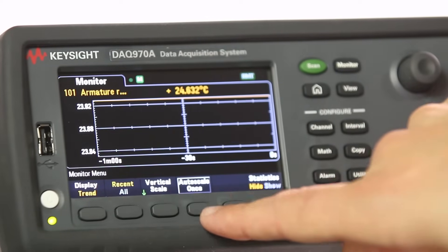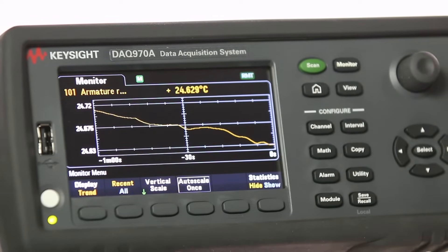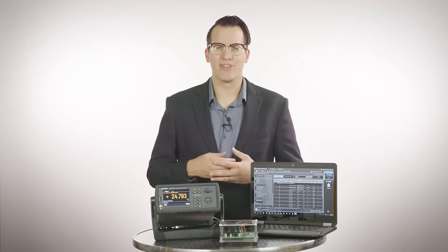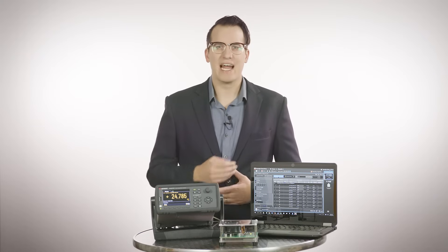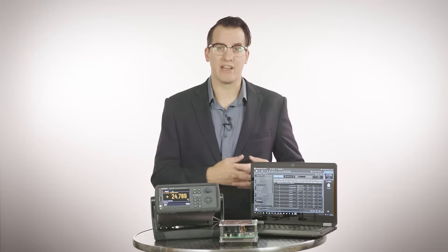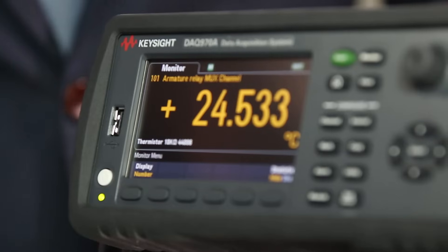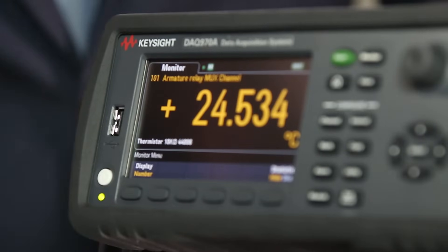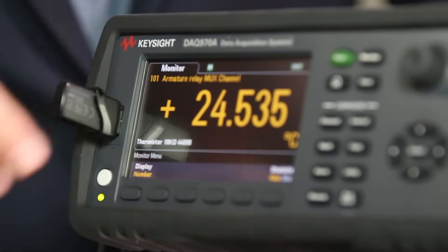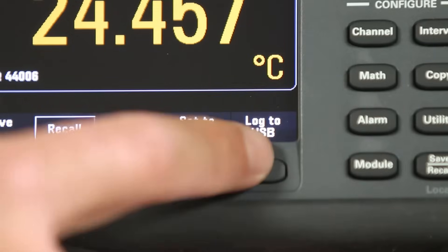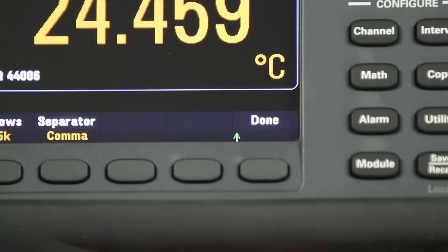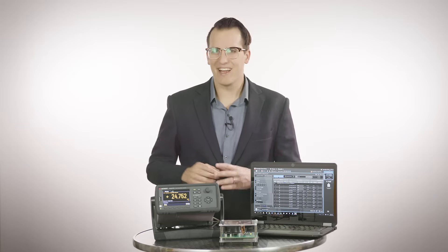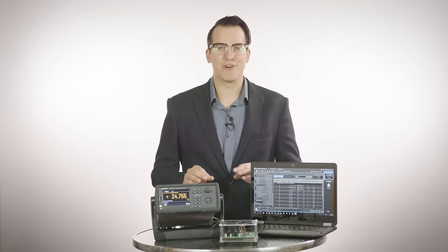In addition to the colorful graphical user interface, the DAQ 970A comes with useful productivity features. It has multi-language support for the built-in help and user's guide. The front panel has a USB port, which allows you to use a USB thumb drive for data logging. Simply select Log to USB to enable the USB data logging.